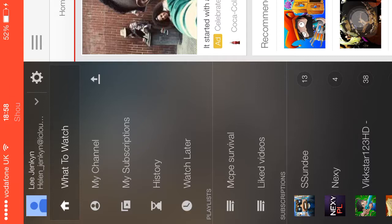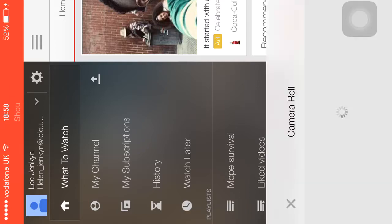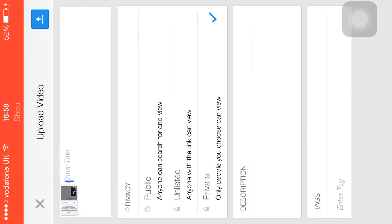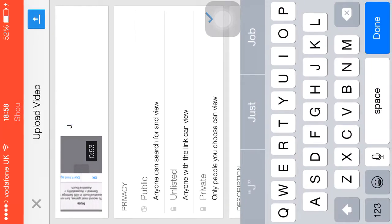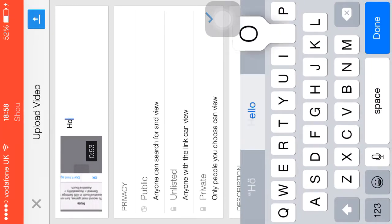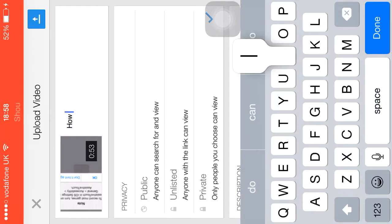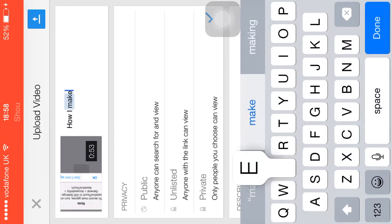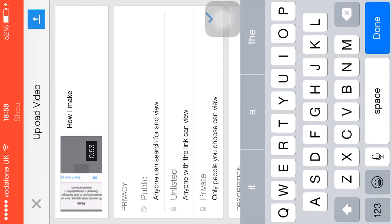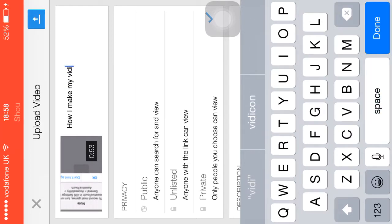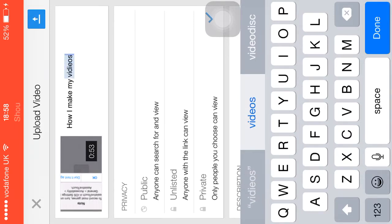There's my channel. I click this one here, and then here — it's the video, I click that — and then I enter the title: how I make my videos.